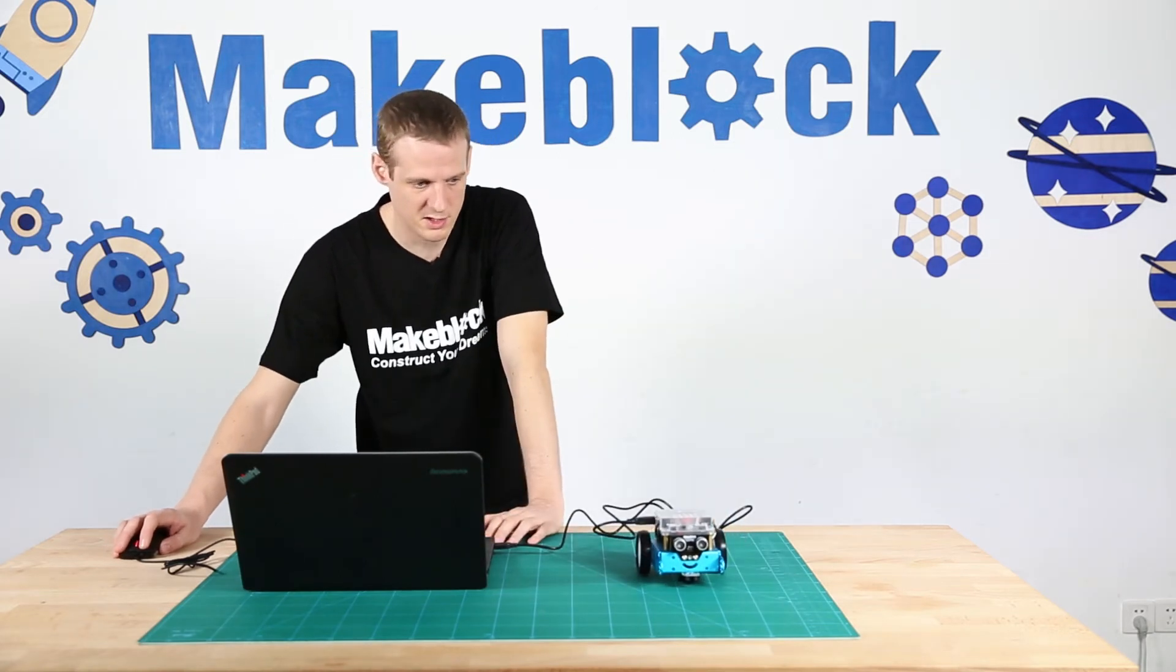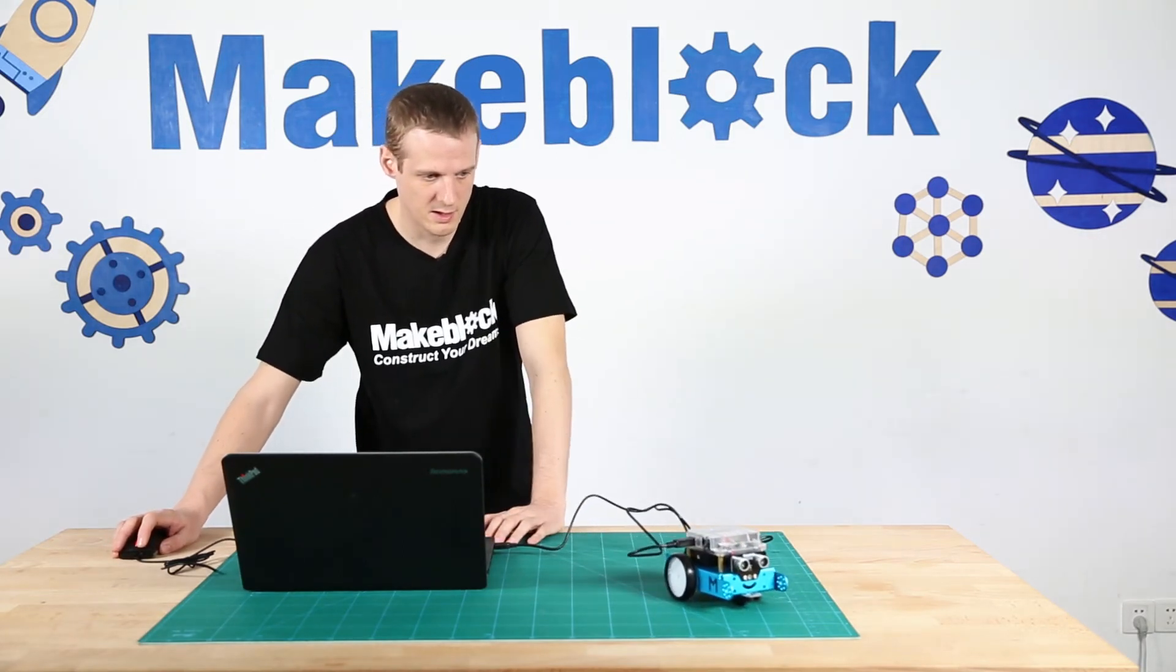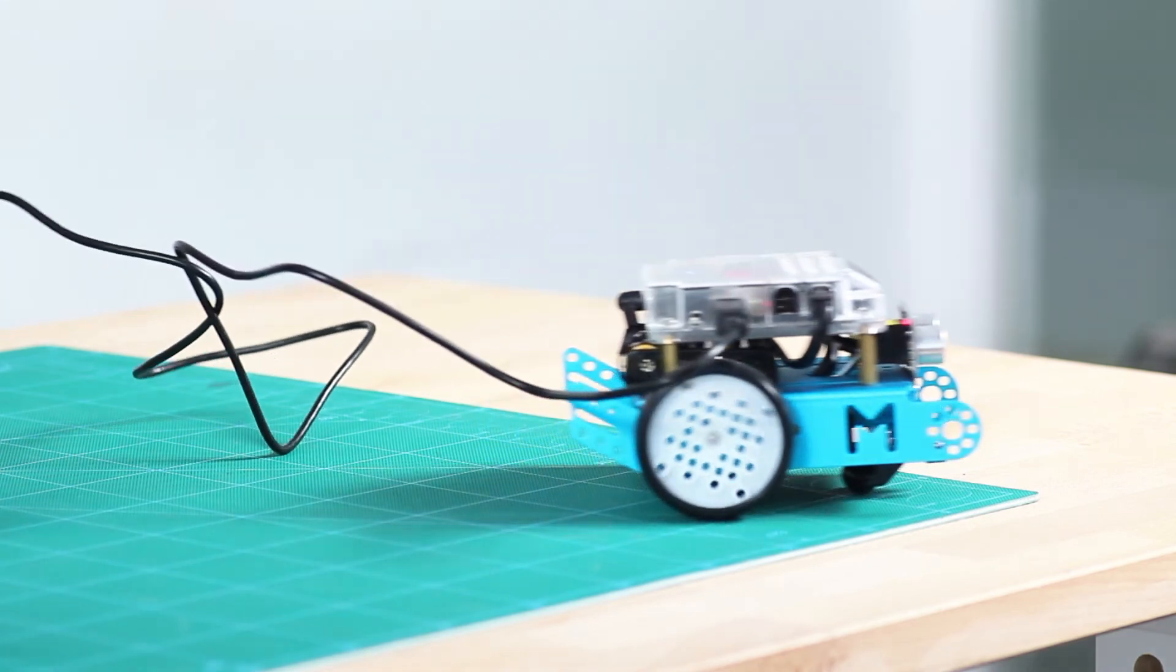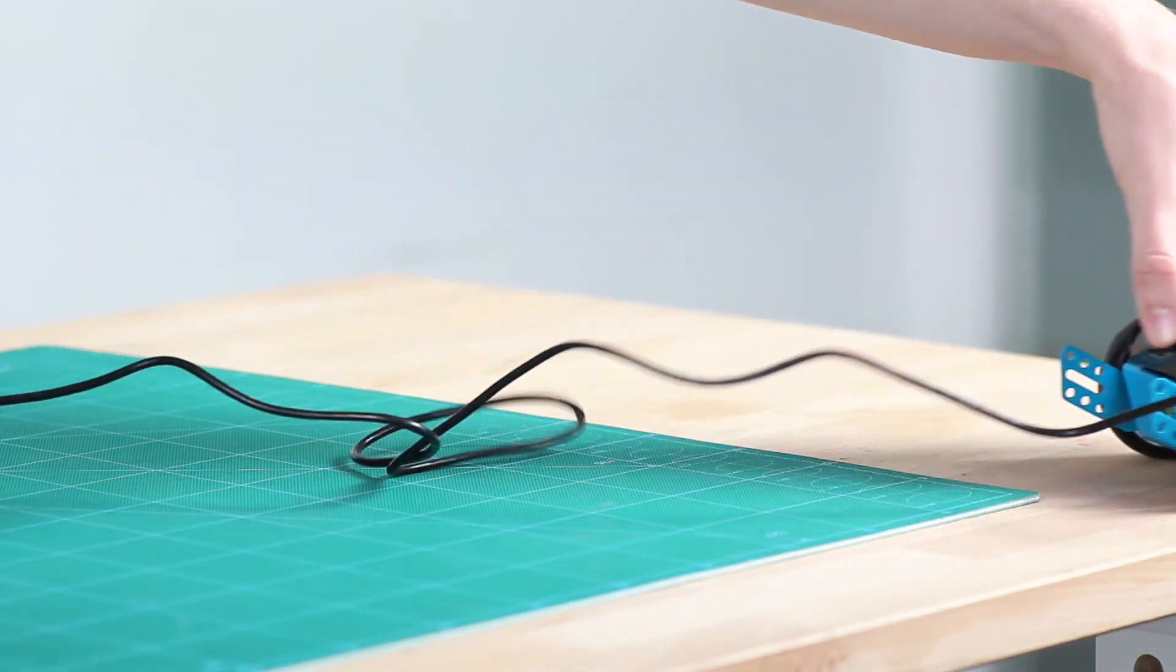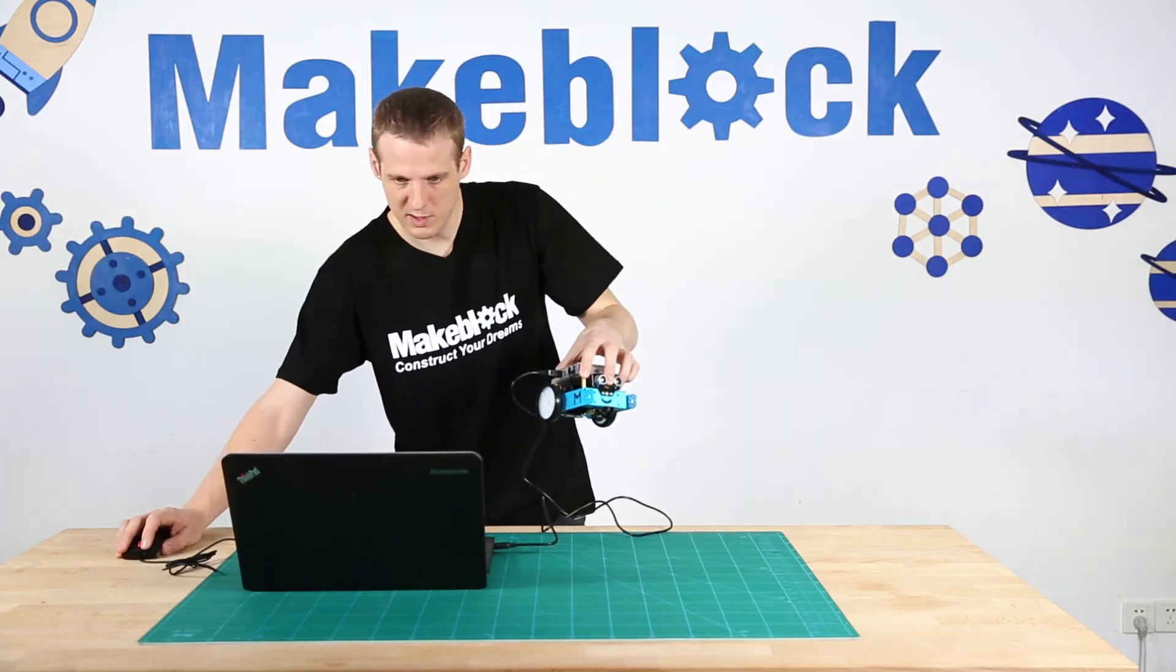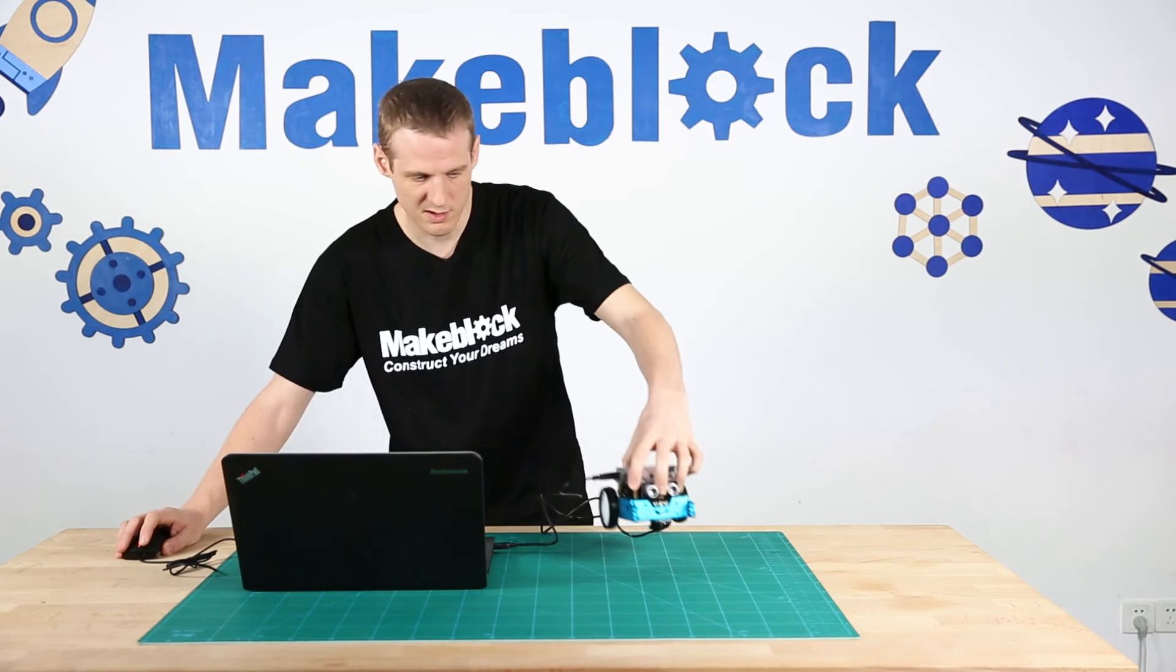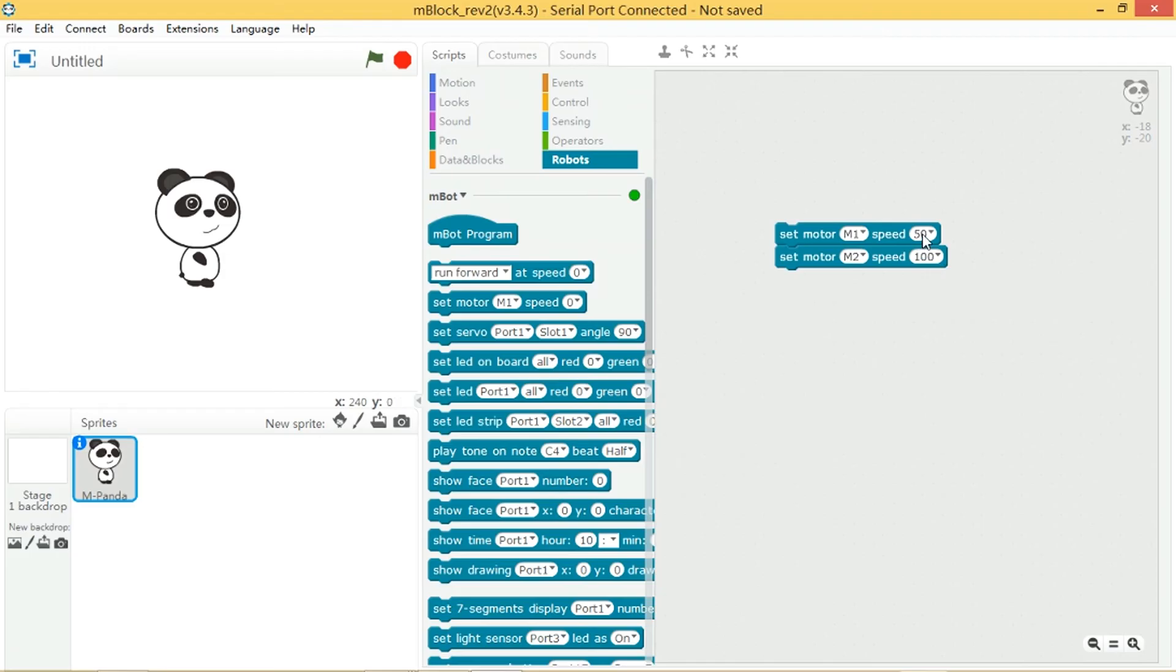So I'm going to press this and okay you can see that it is moving in a circle but it's perhaps too big of a circle so I'm going to make M1 a little bit smaller.